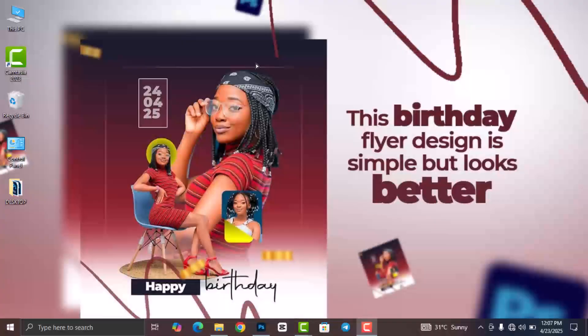Hello creative designers, welcome to my channel and welcome to today's tutorial video. In this video we are going to take a look at how to design a beautiful birthday flyer in Adobe Photoshop.